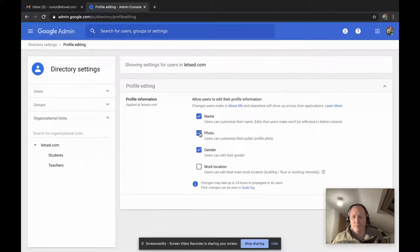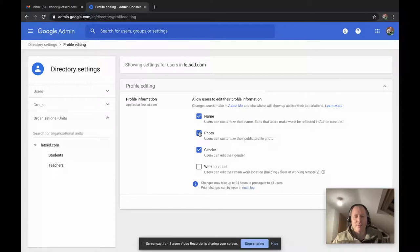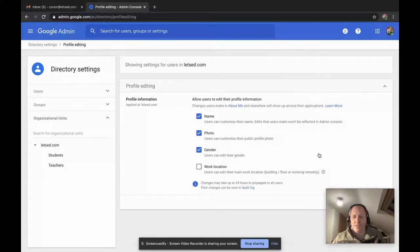Same with the photo, they have the potential to put up inappropriate photos there. So if you untick that their profile photo will be locked and you can change it from within the admin console if you wish.